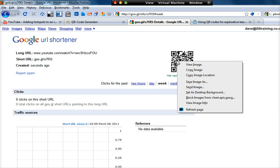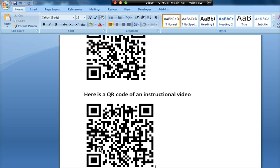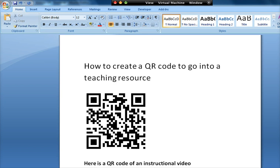Again, I can then just right-click, copy, I can go into Word, and I can paste the same way, and then I can resize it accordingly within Word. So, that's how easy it is to create a QR code and drop it into a teaching resource, which could be Word or PowerPoint or anything else.